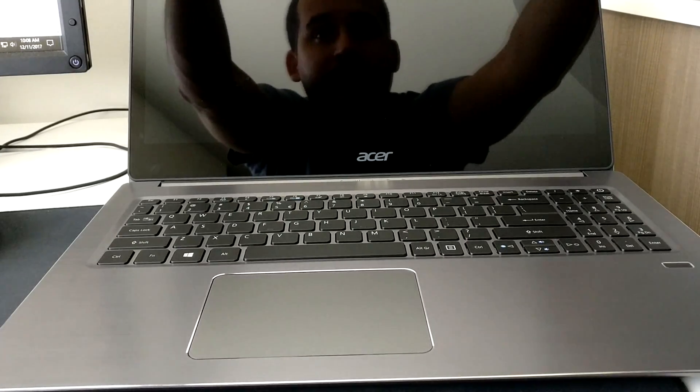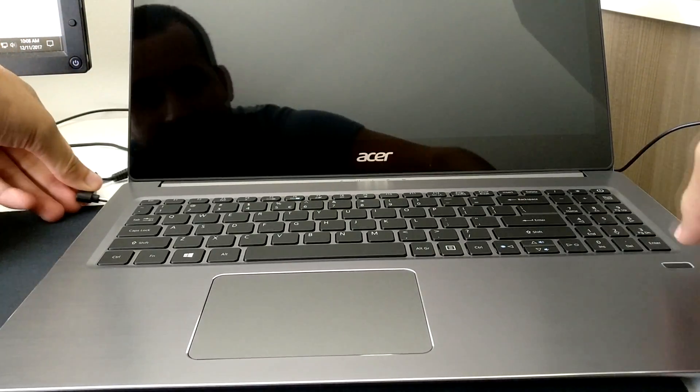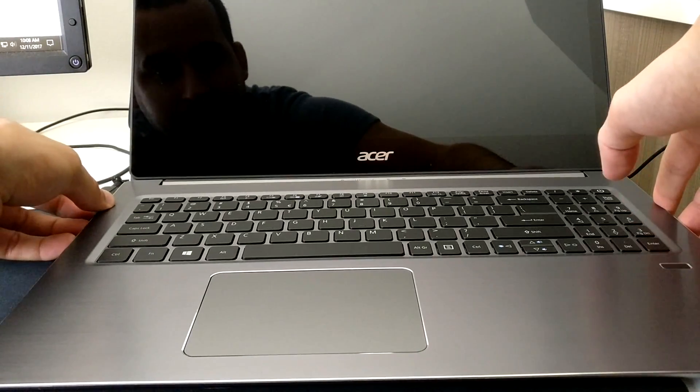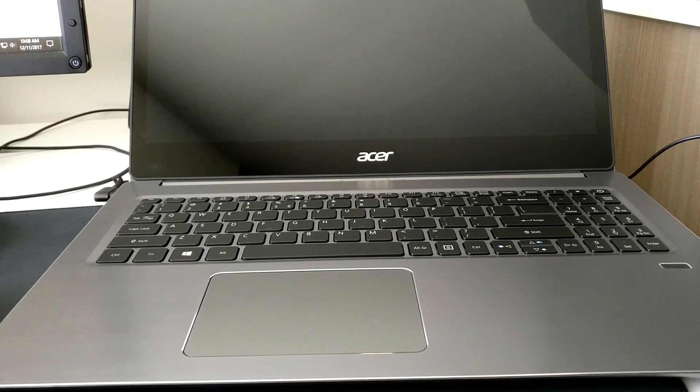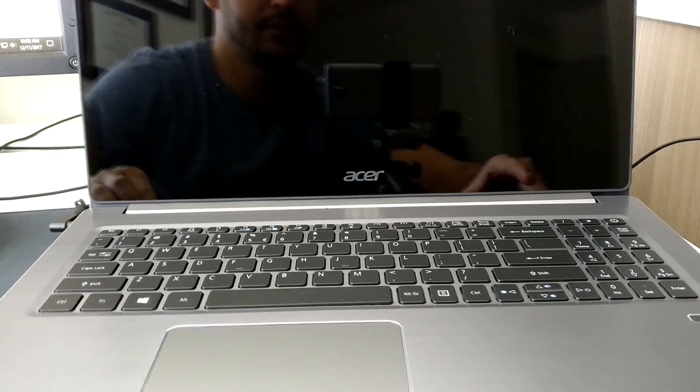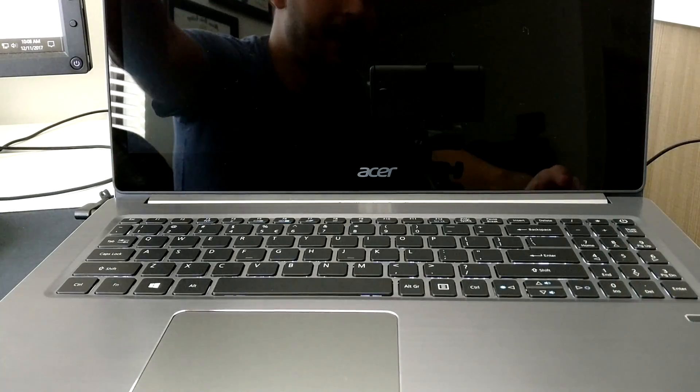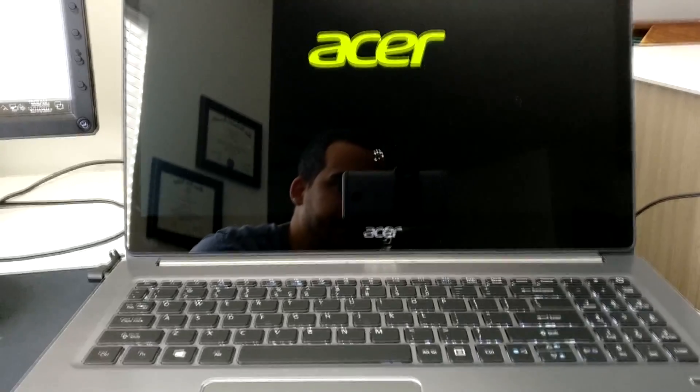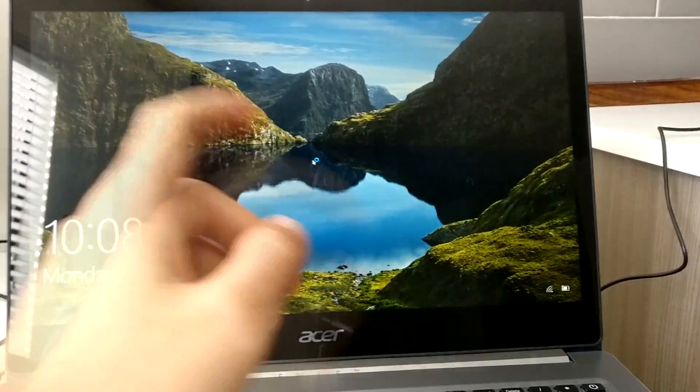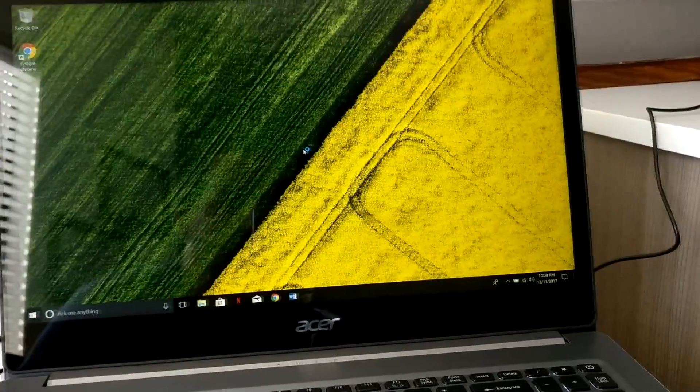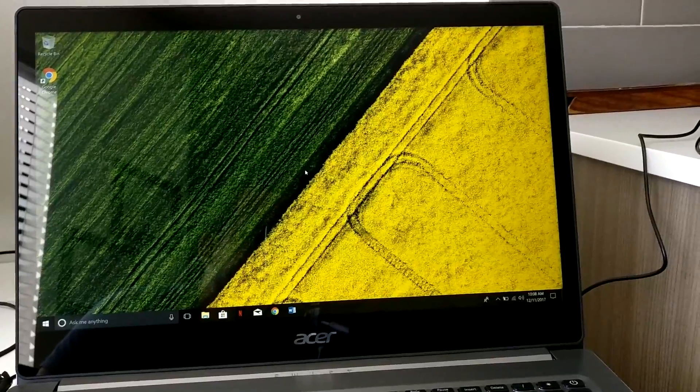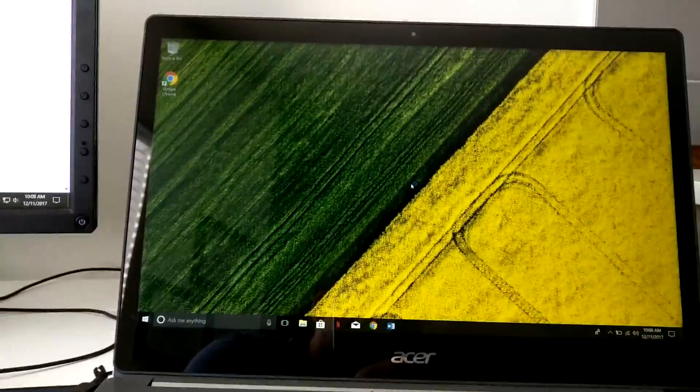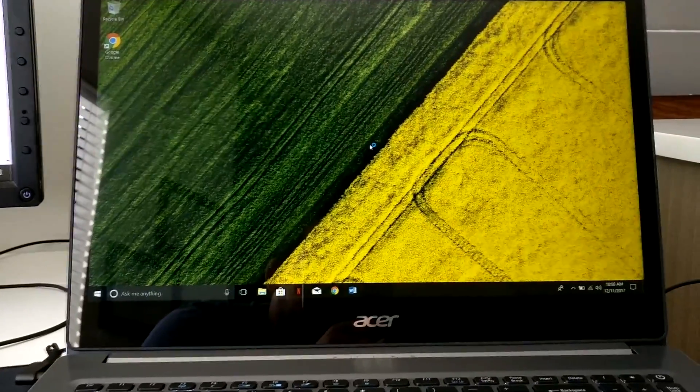What I'm gonna do is hook this up to power so you guys can see how fast it boots up. Plug that in there and I hit the power button. Turns on.